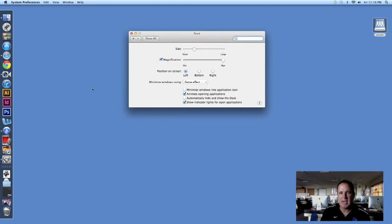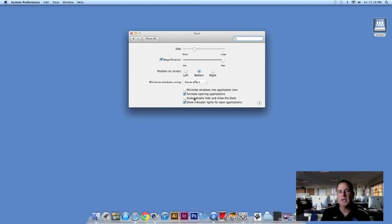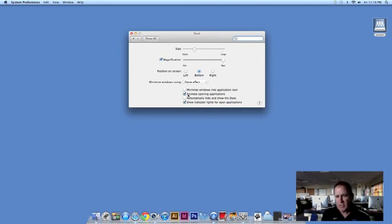I can change the dock size, I can change where the dock is located on my computer, and I can do other settings down below here as well. So that's pretty much setting up and using the dock.